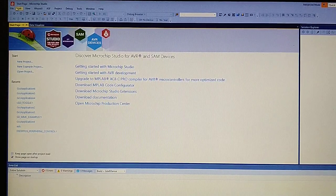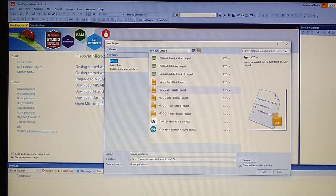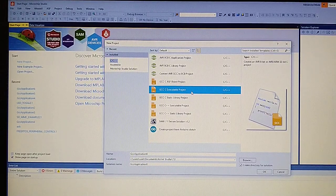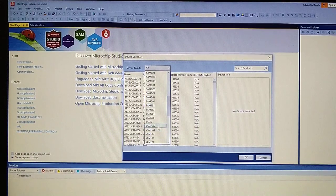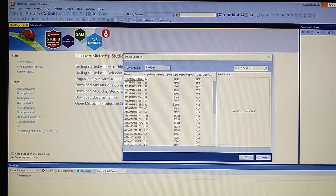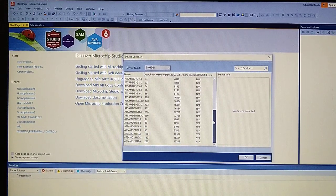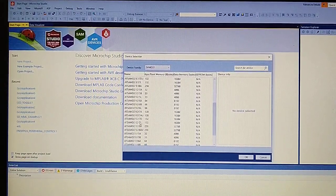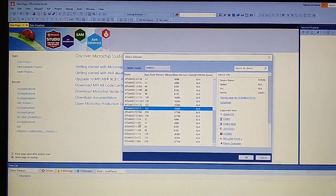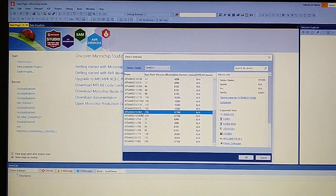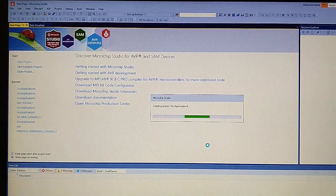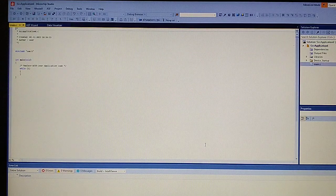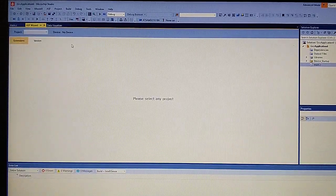Let's begin with File, New Project, C Project. Select the device family SAM D21 and the processor G18A. Now let's add ASF to the project.